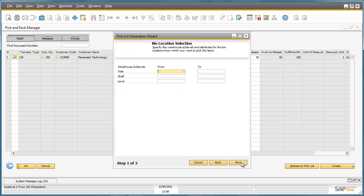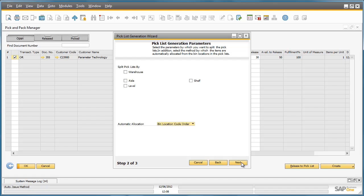For this pick, we don't need to restrict the pick to a specific warehouse or bin sub-level, so we can click Next. And we don't actually need to manually decide how to split the pick. We can just use the default recommendation by Business One, so we can move on to the next step.